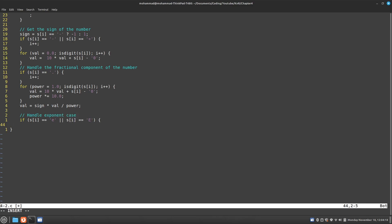So what should I do? Well, I should now move on to the next character. So increment i.